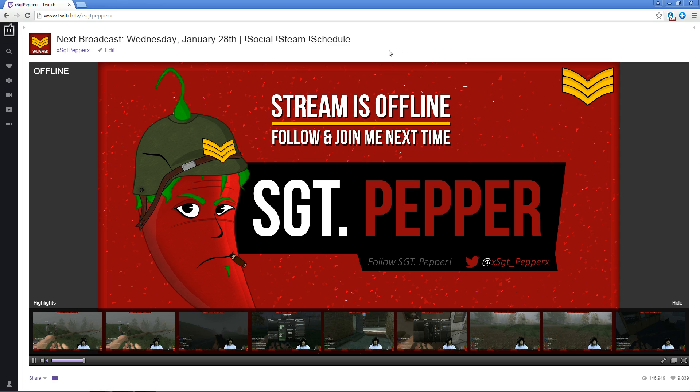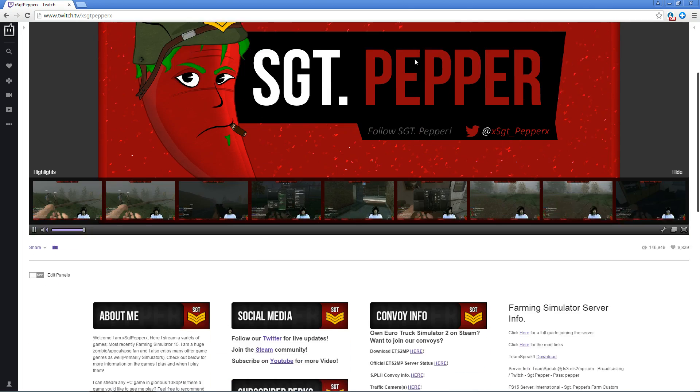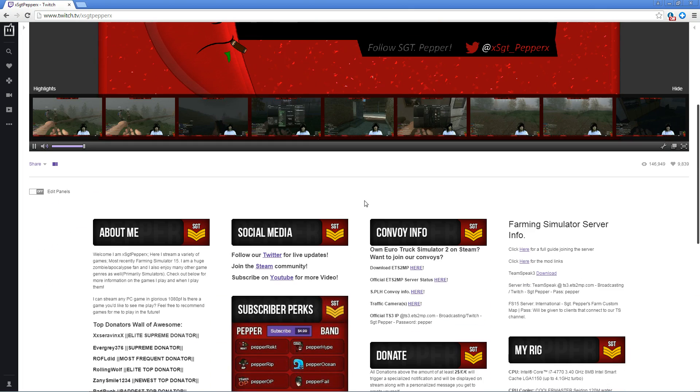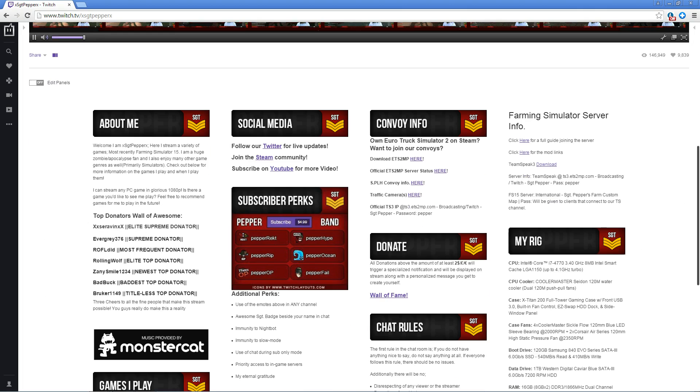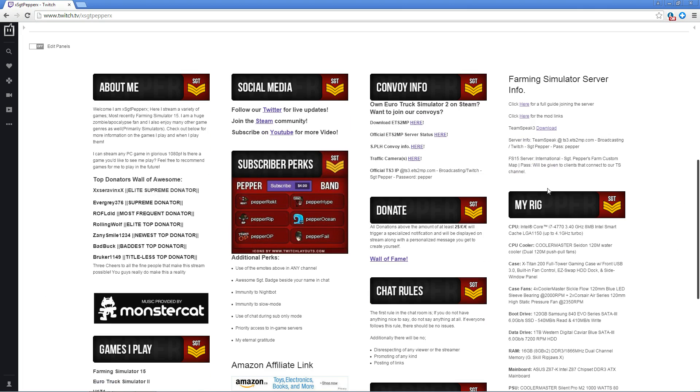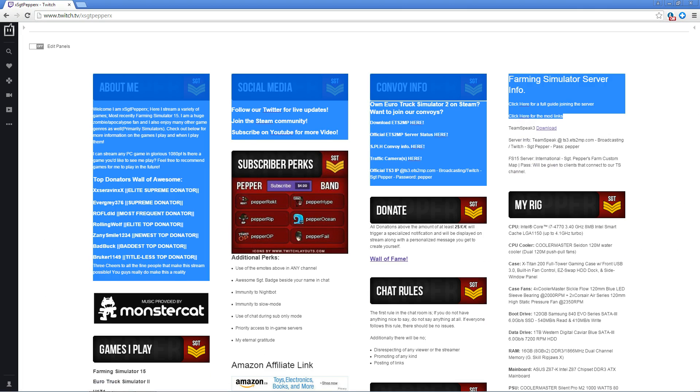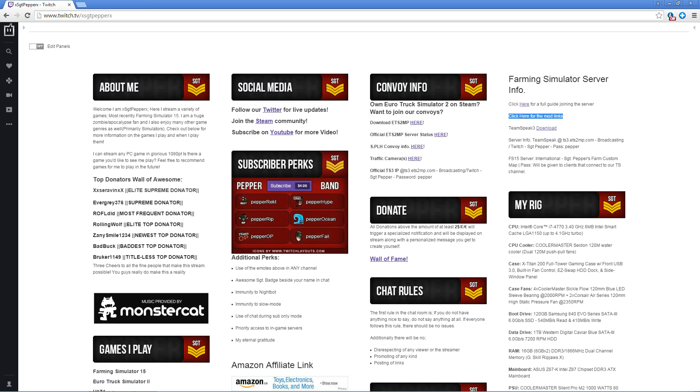As usual we will start off from the channel page where I assume most of you currently are. The easiest way to get the mods would be to scroll down into the description below the video. There is a link to click for the mods.